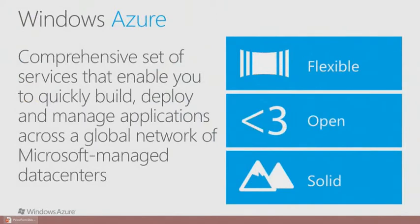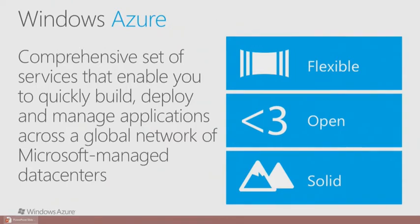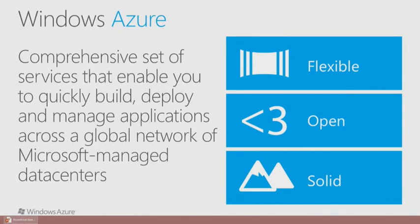Windows Azure is flexible, open, and solid, and we'll cover all three of these aspects, not only in this presentation, but in other presentations throughout the day today. We'll see how flexible Windows Azure is, look at the open standards and how they're open sourced, and other vendors can use them as well to communicate with Windows Azure, and how solid it is. We'll discuss some of the fault tolerance and reliability of Windows Azure.